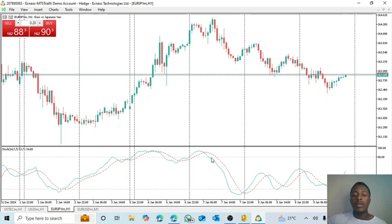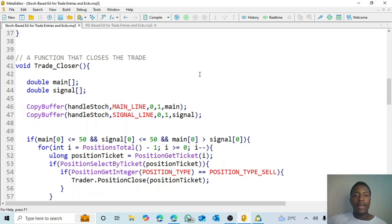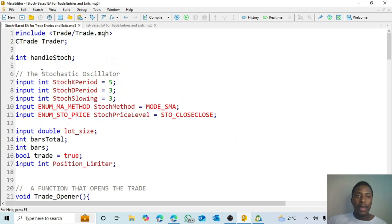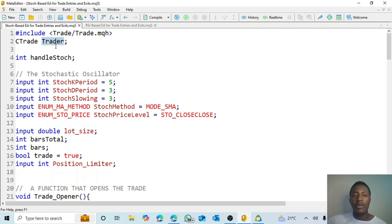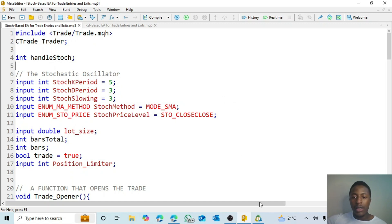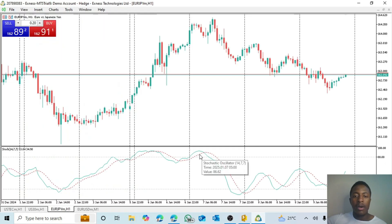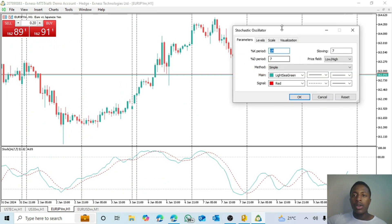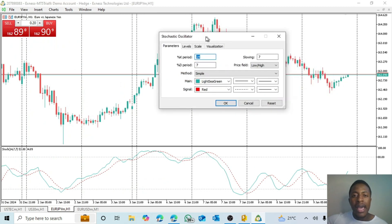At the start of this code you can see that we have included the trade class and then created an instance of it which we've called 'trader'. Then we have defined the handle, and here you see that we have the stochastic oscillator inputs. Let's go and see what the stochastic oscillator has.